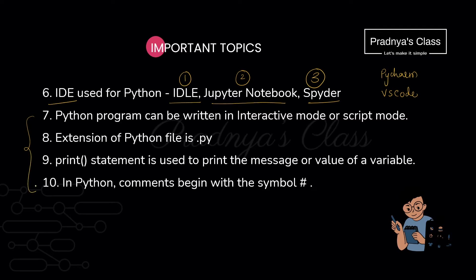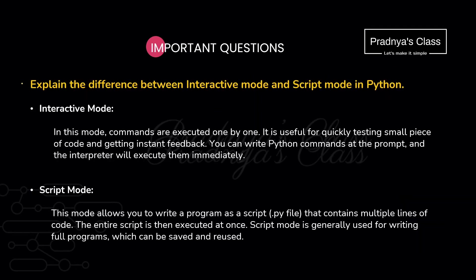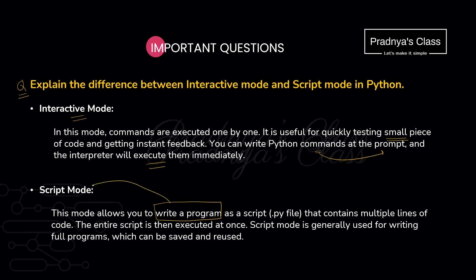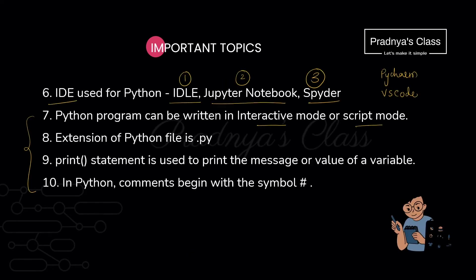Here are some of the concepts related to Python program. You can write Python program in the interactive mode or in the script mode. This question you may get in exam. So let's try to understand the theory part then I will demonstrate it. If you are trying to understand any concept and writing single line of code then you can use interactive mode. You will be writing command at the prompt and immediately it will get executed. But in case if you want to write a whole program then you will be using script mode. You know program will contain multiple lines of code and after executing all the lines you will get the result.